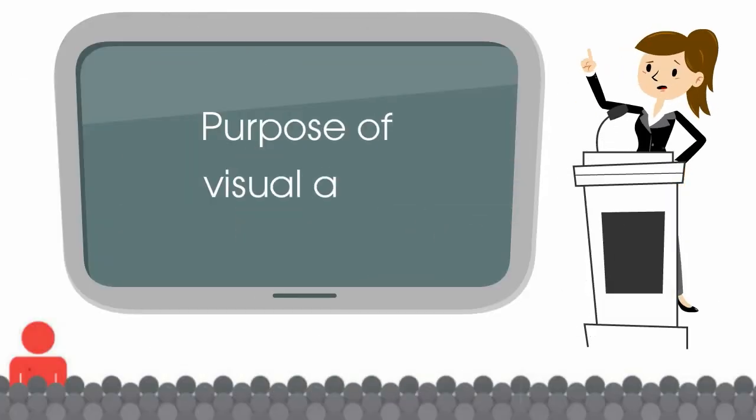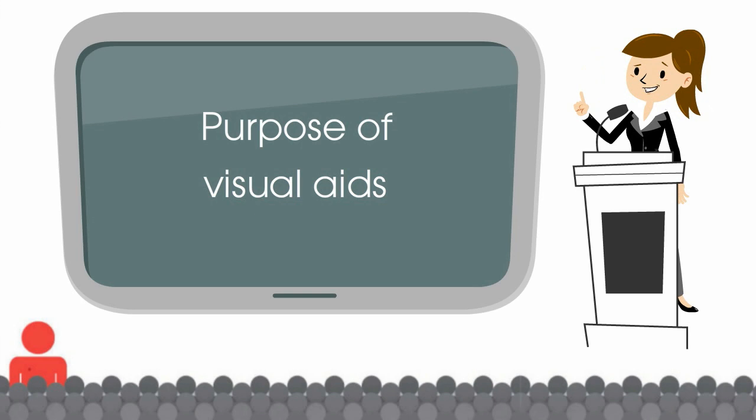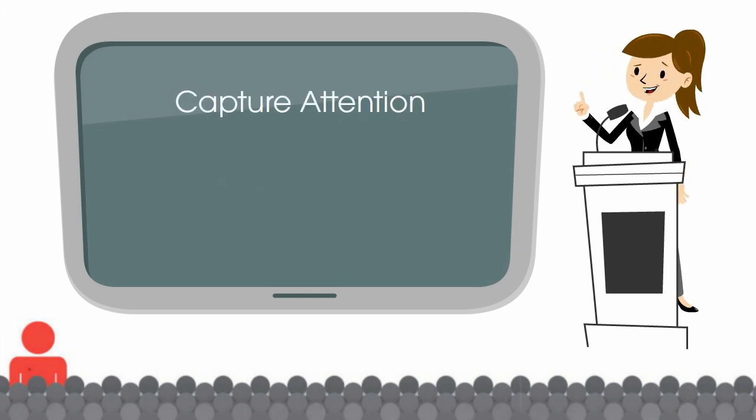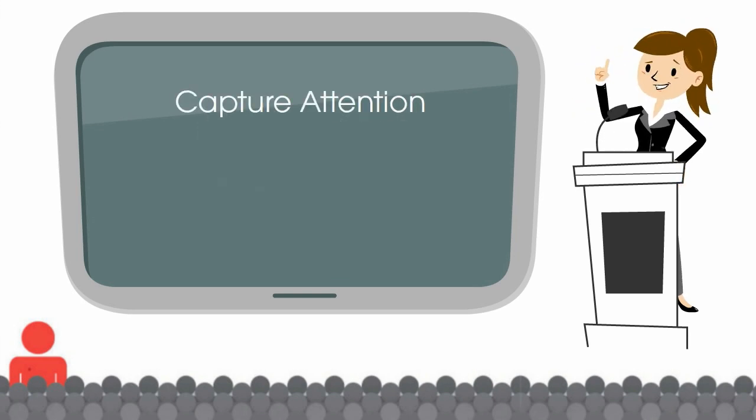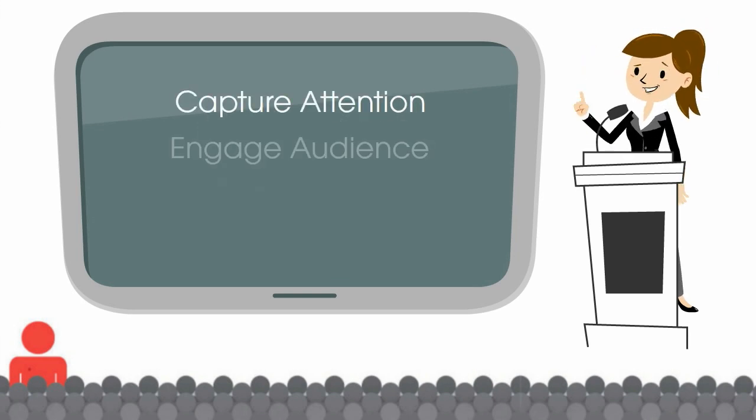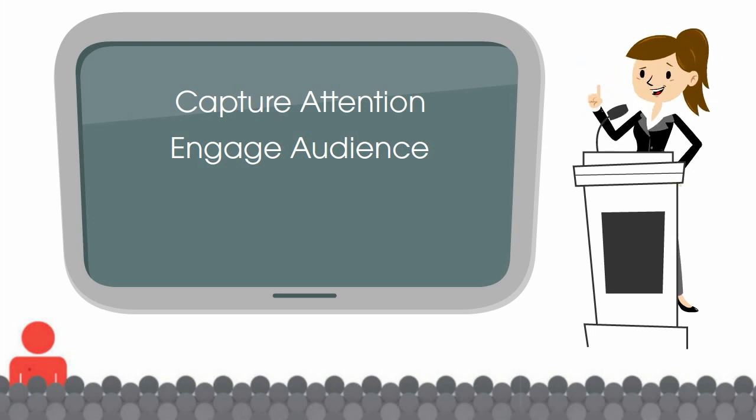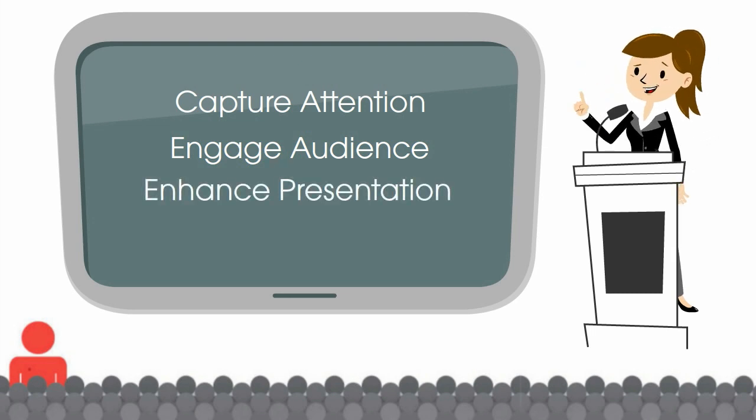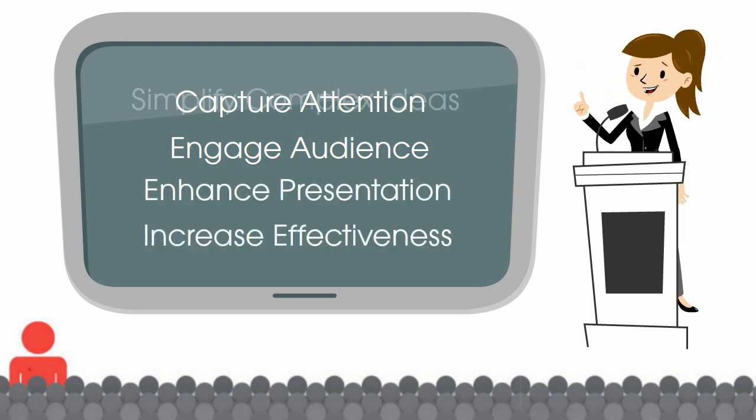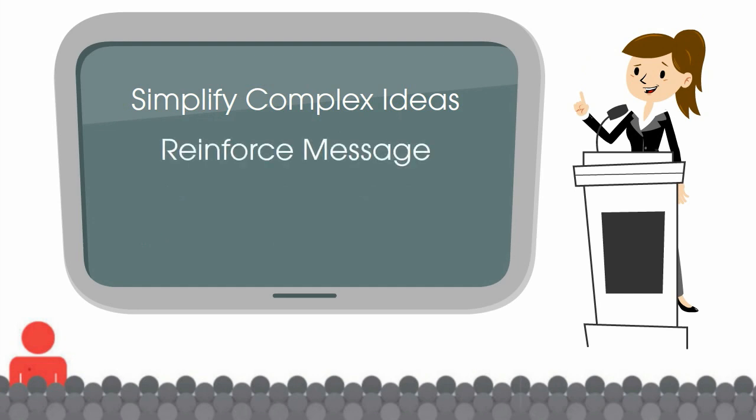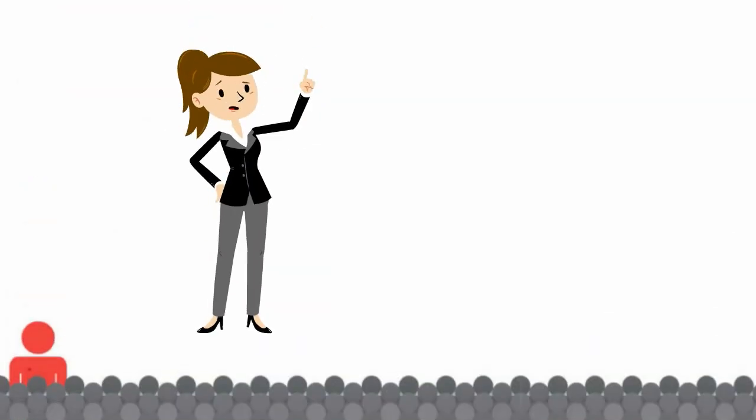Remember, the purpose of visual aids is to capture your audience's attention and keep them engaged, enhance your presentation and increase effectiveness, simplify complex ideas, and ultimately reinforce your message and help your audience process and retain information.